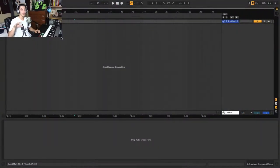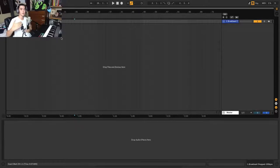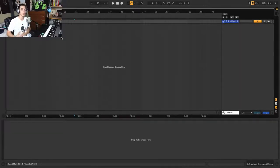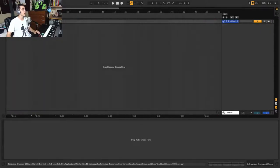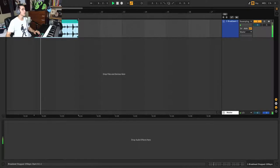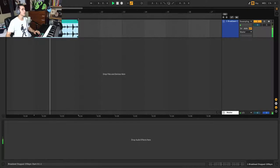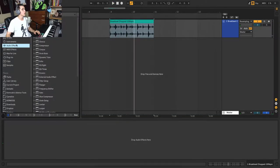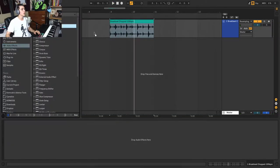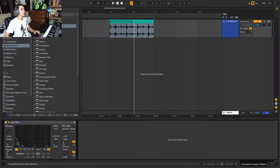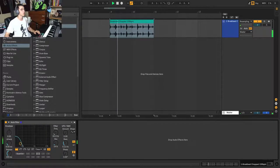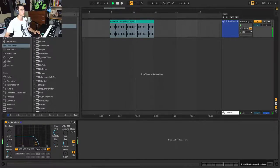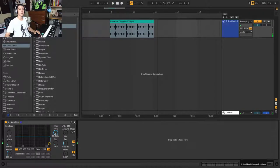So automation in Ableton is the concept of making parameters move over time to become part of your musical composition. For example, right here, we have a beat loop here. And what I'm going to want to do over time is automate this filter cutoff to move in over the course of my composition.